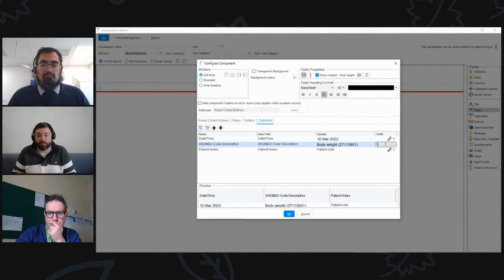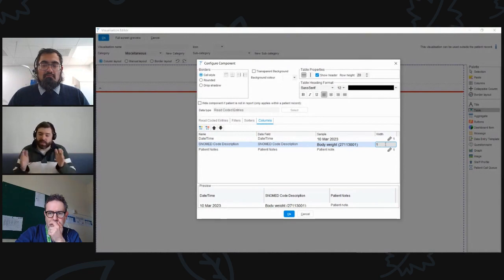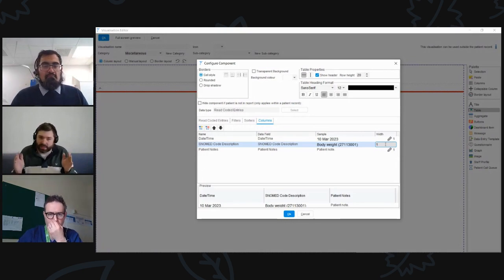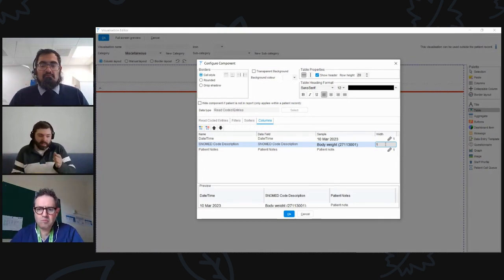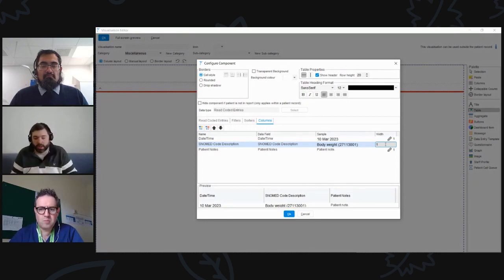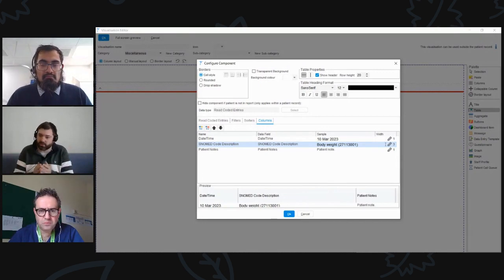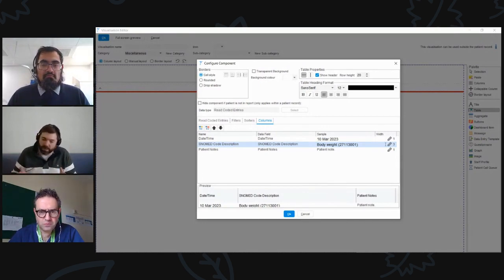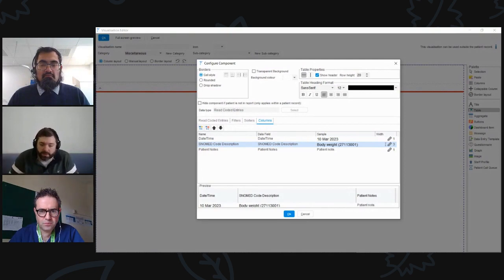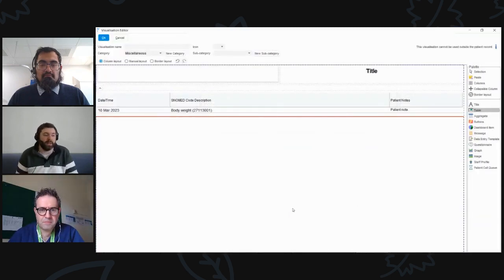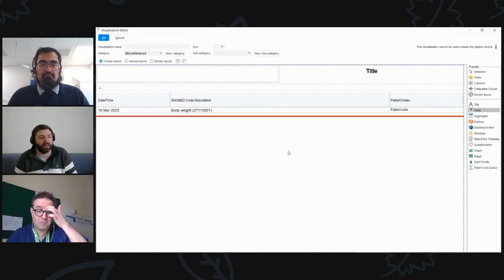The most important option when adding columns is the width setting on the right-hand side. This is the ratio of what each column occupies within the visualization component. Currently evenly spaced at 1, 1, 1 — if you change the middle field to 3, the ratio is out of 5, so that middle field becomes bigger. You can see this reflected in the preview at the bottom, and once OK'd, the component is added.